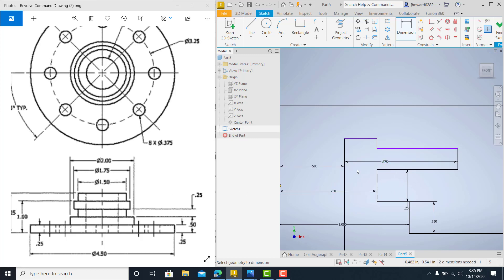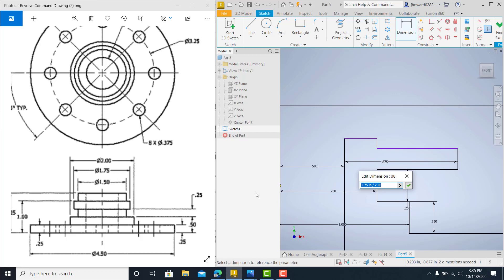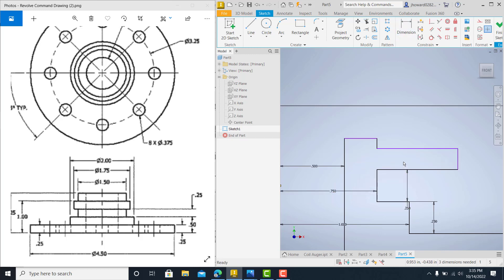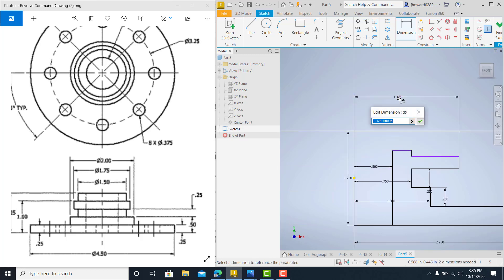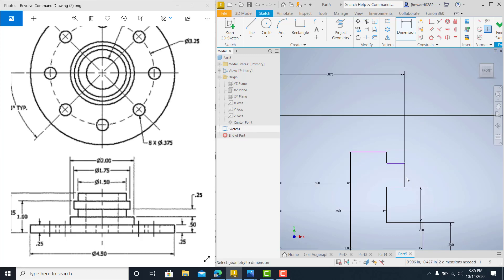Now there's something wrong with that. What did I push? 1.75. Oh, I know what I did. Did y'all catch that? I didn't go from the center. I went from the edge of the bore. So 1.75 divided by 2. Make sure that's a quarter.